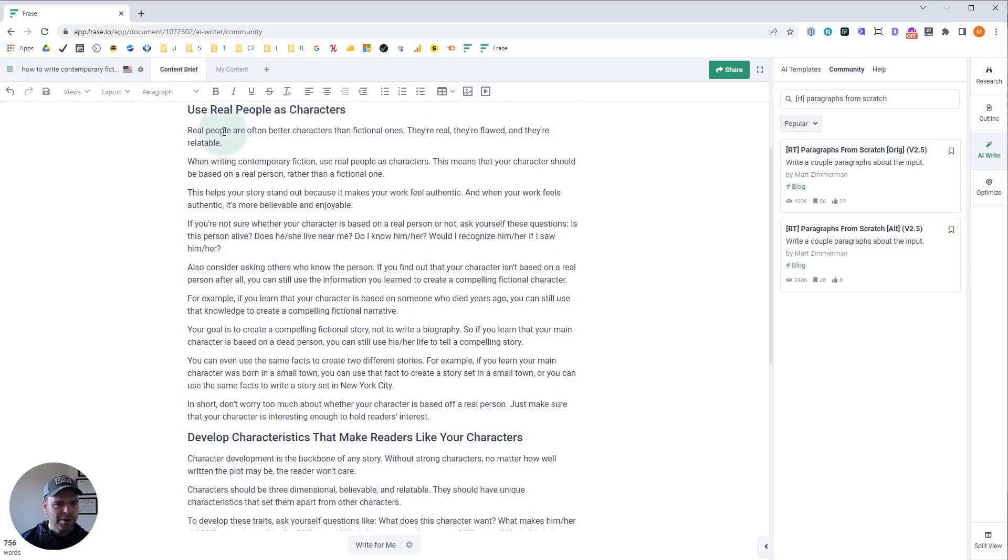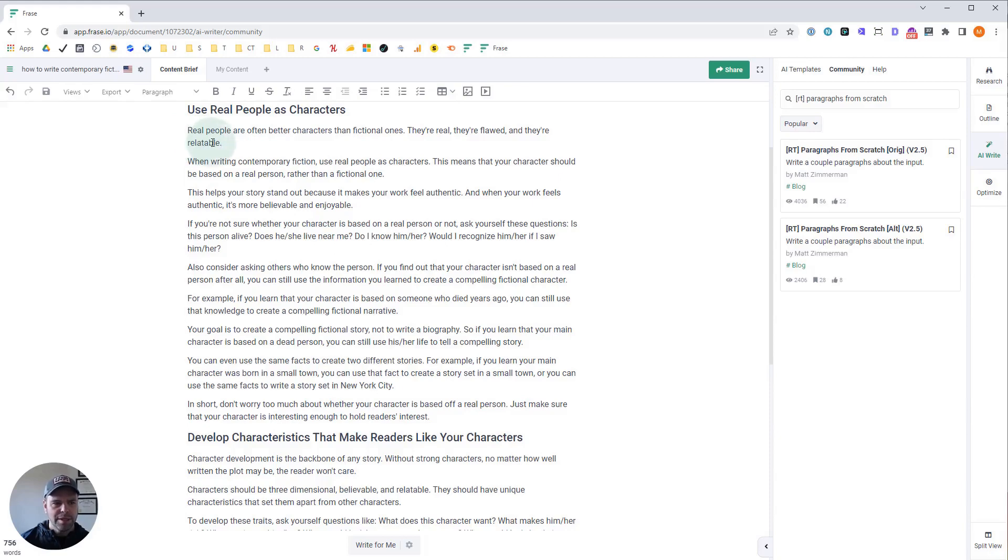Use real people as characters. Now we still got a lot of paragraphs in this. All right. But they're snappy. They're easier to digest, so to speak. It doesn't make them better. So let's look at this one.